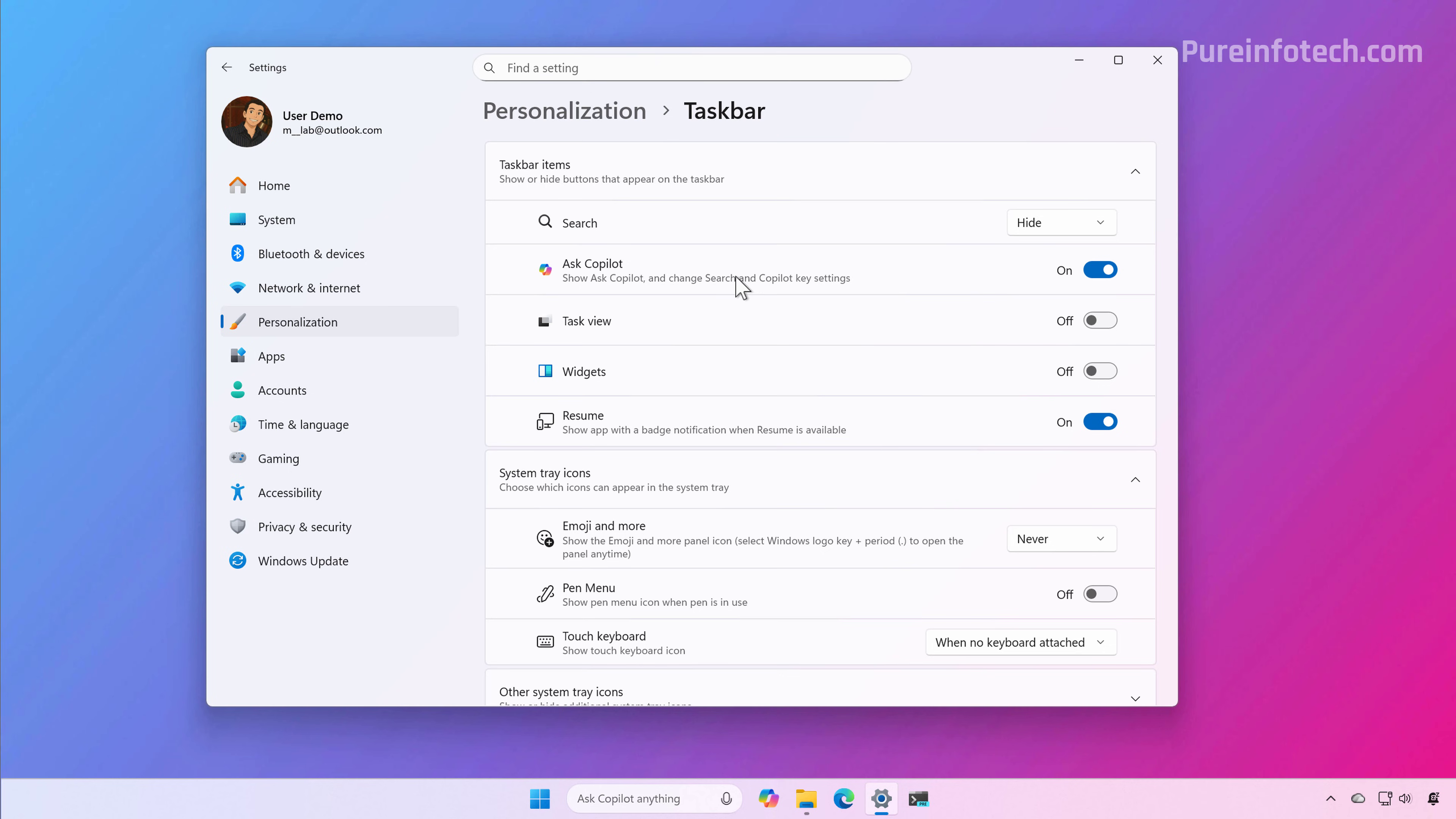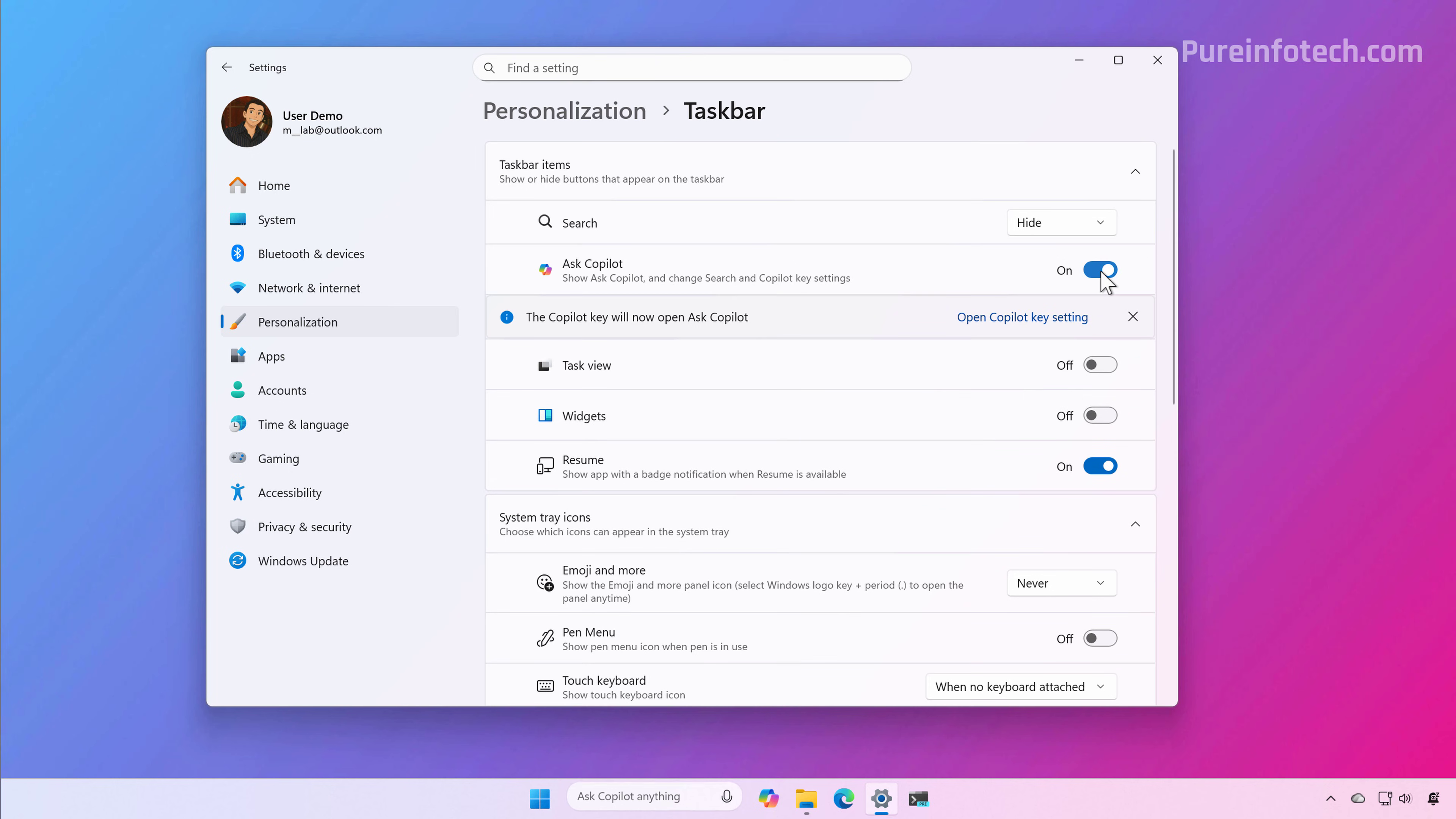You can also access Copilot Vision, Envoys, and other AI agents installed on your computer. This option is turned off by default, so you can continue using the legacy Windows search. But if you want to use AI on the taskbar, you just need to turn this on.